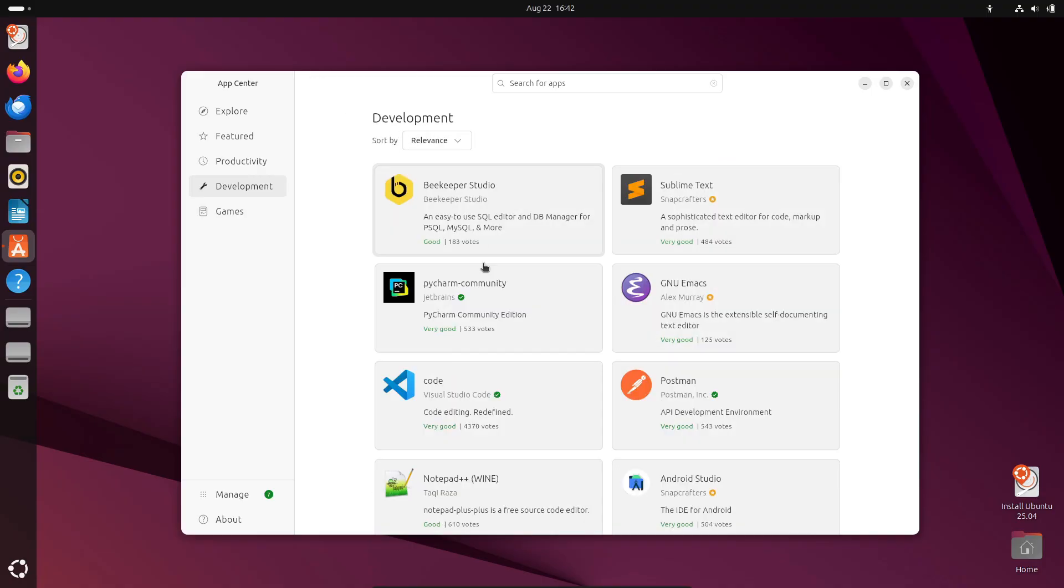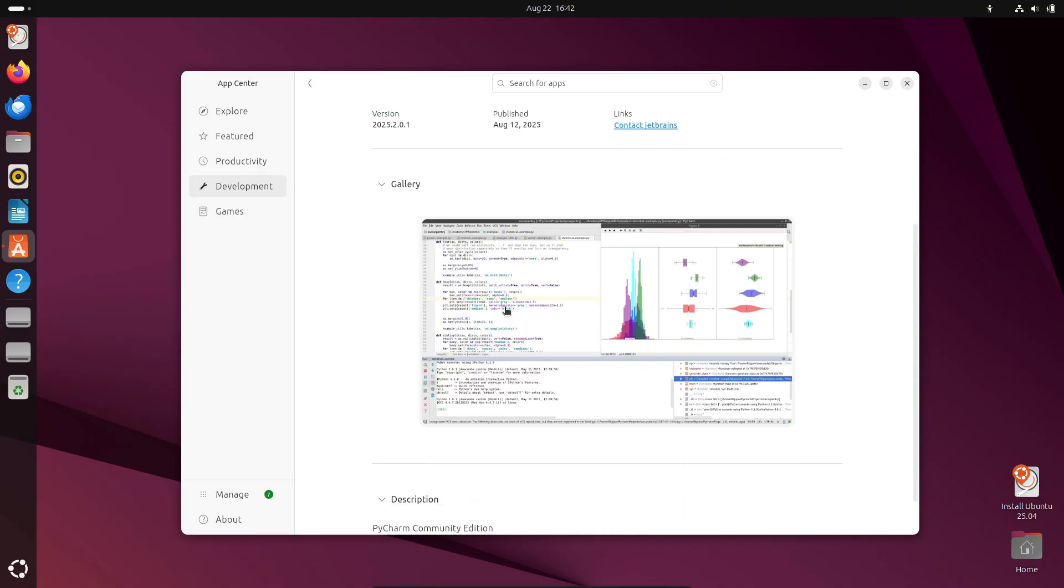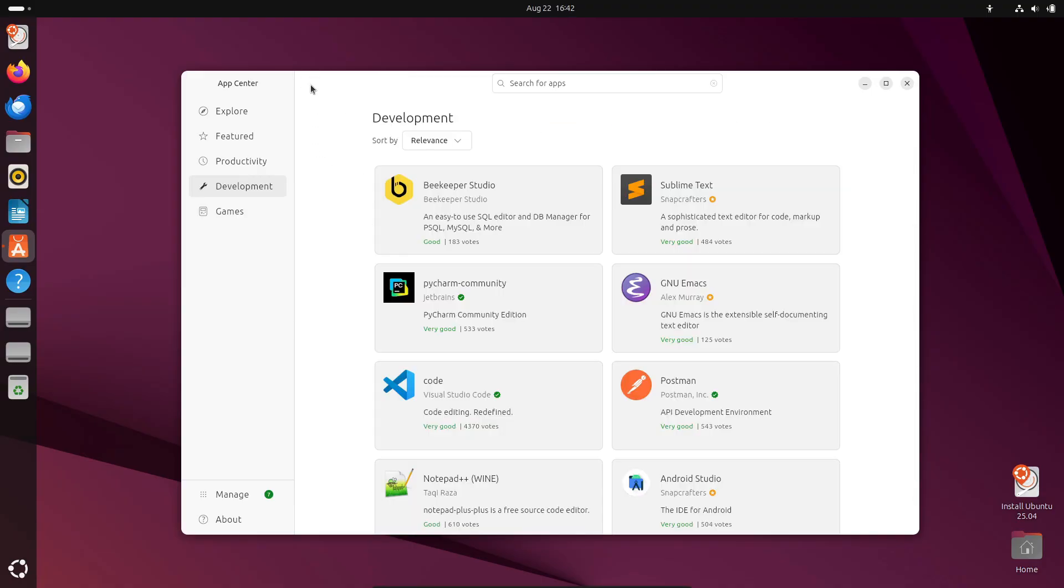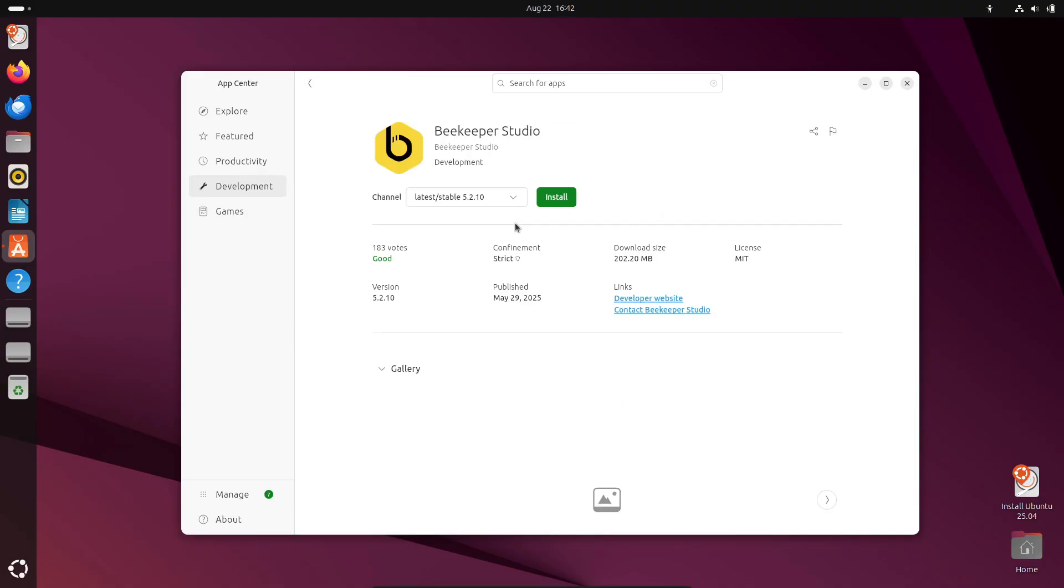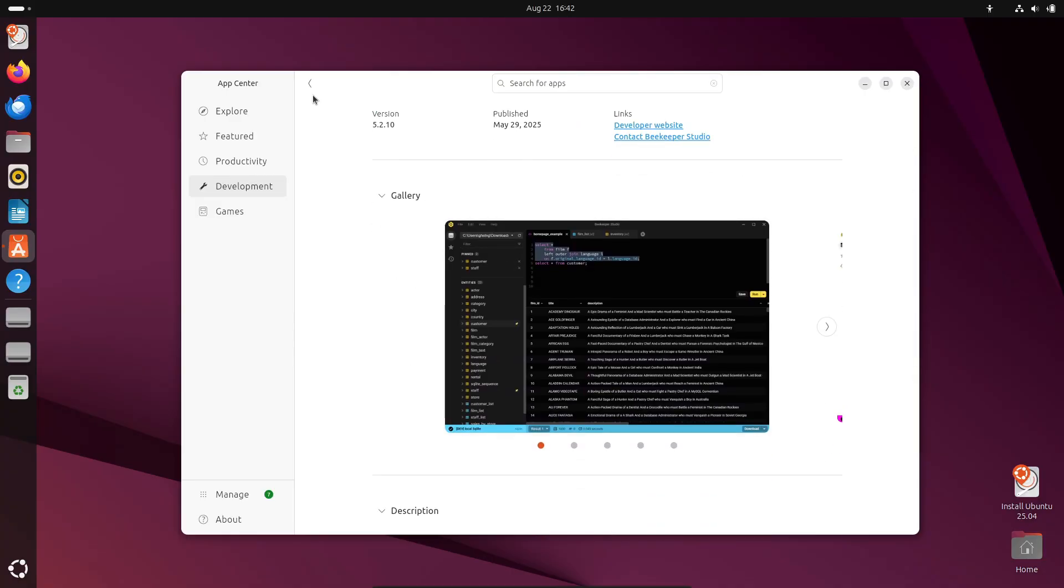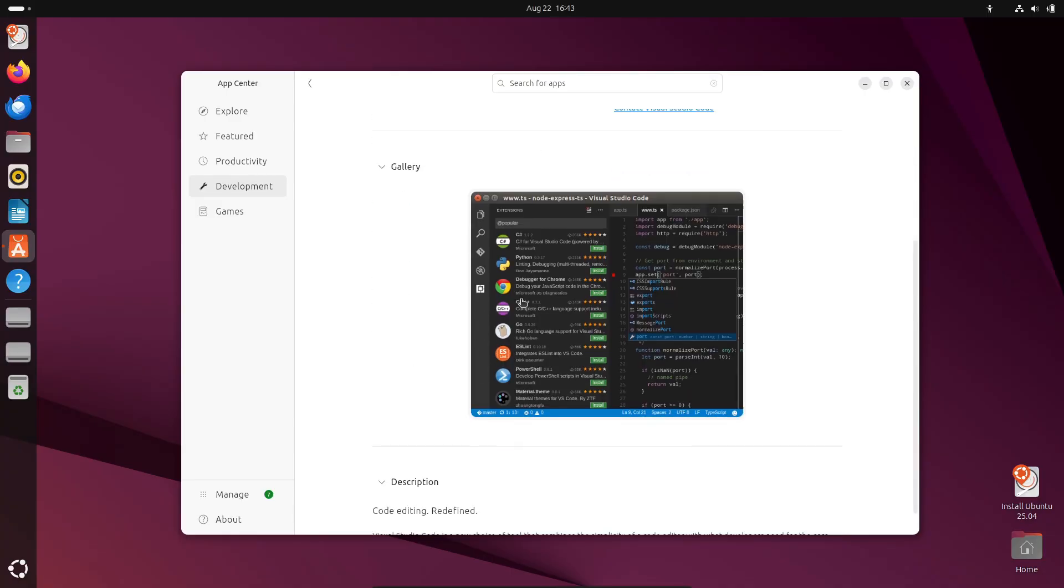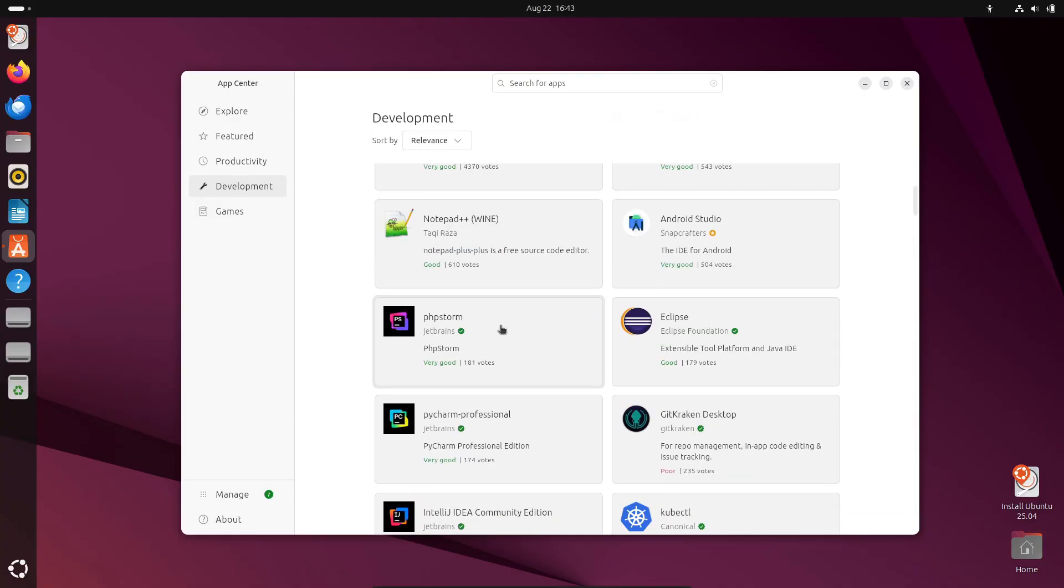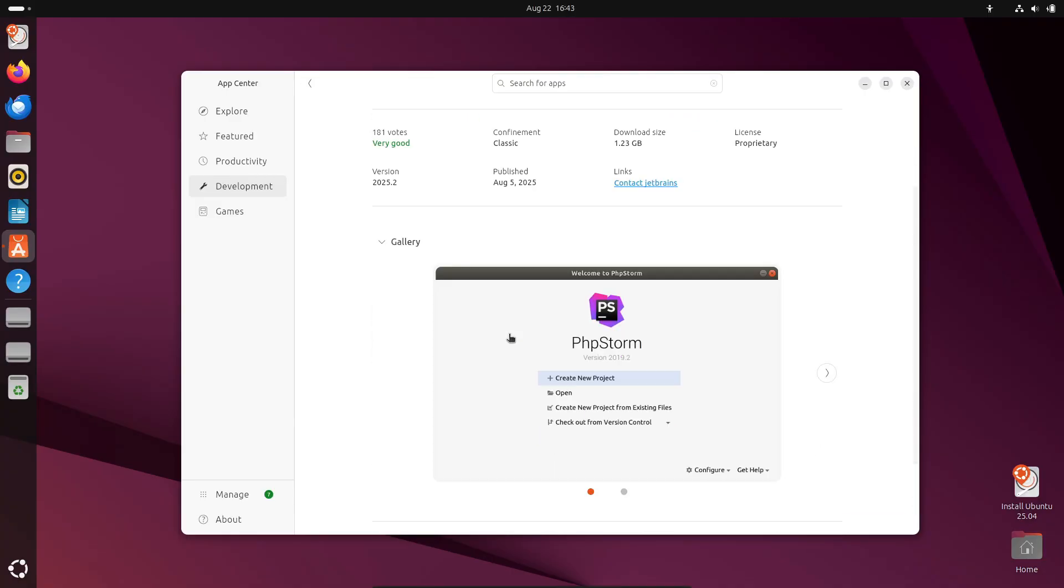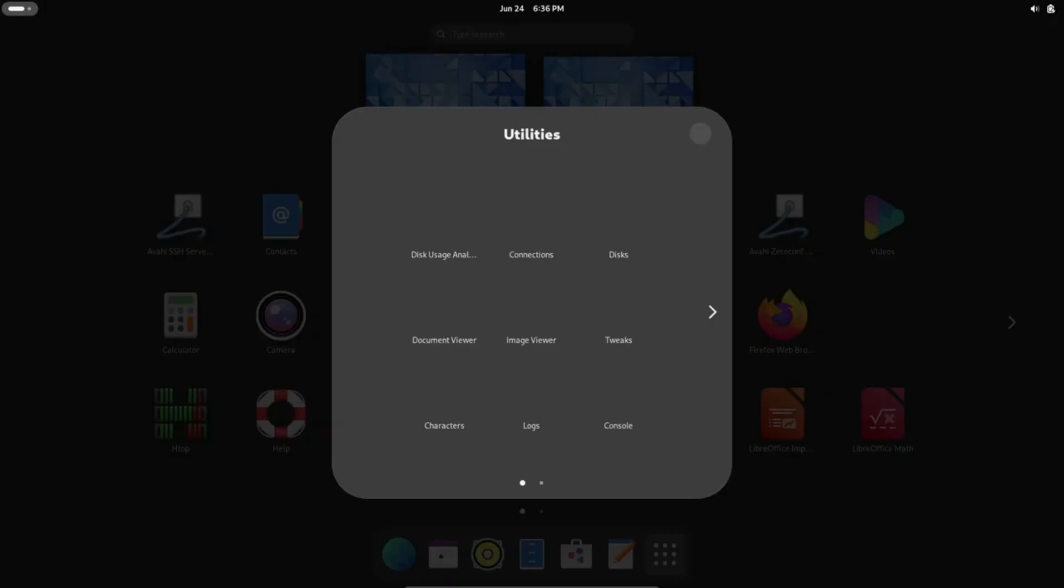But on the downside, Canonical really pushes snaps, and a lot of developers don't like that. They can be slower and restrictive compared to Flatpaks or native packages. Still, Ubuntu LTS is the safe bet. If you just want something that works with tons of support, this is it.